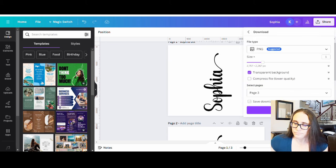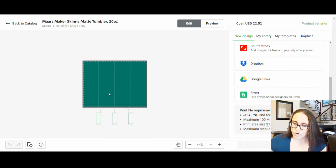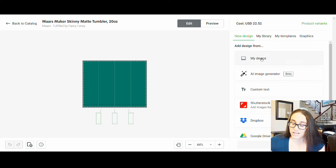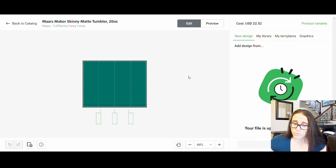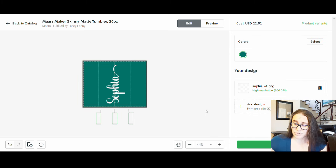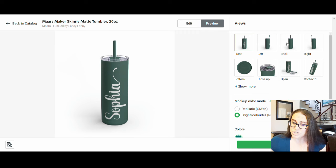Now over on Printify, we'll do the dark colors first. Click Add Design From, go to your downloads, select the white Sophia file. It pulls it up and places it on the tumbler — you can adjust size and position. Go to Preview to see what it looks like: front, left, back, right, bottom, close-up, open lid. I'll use the front, close-up, and open views mainly.